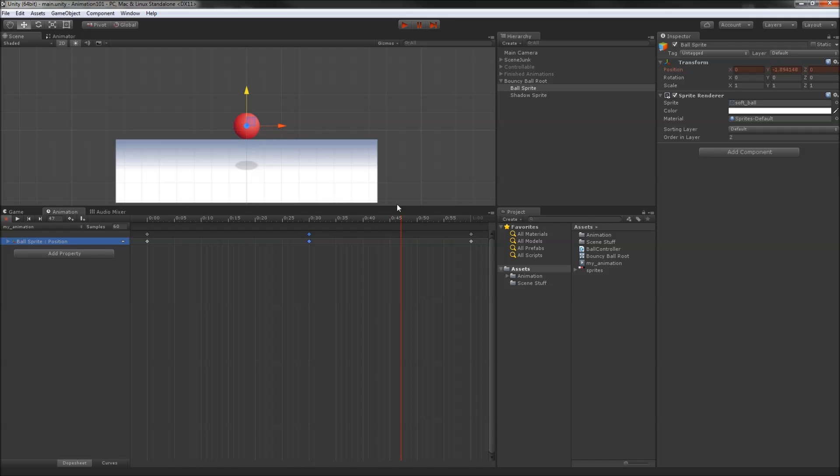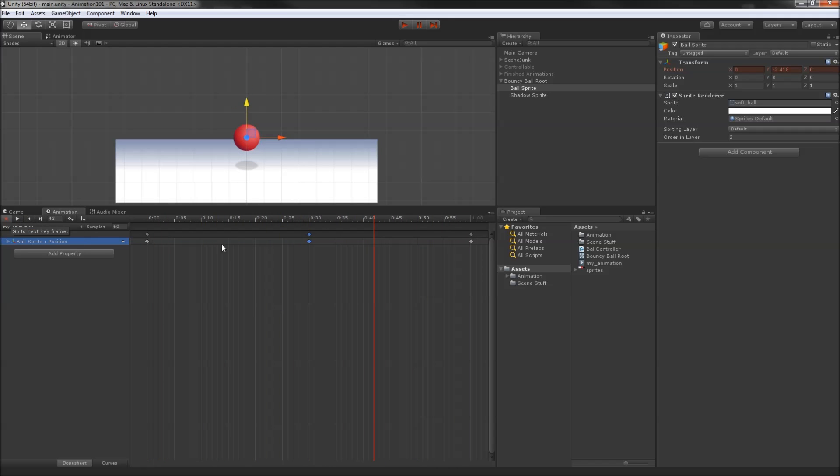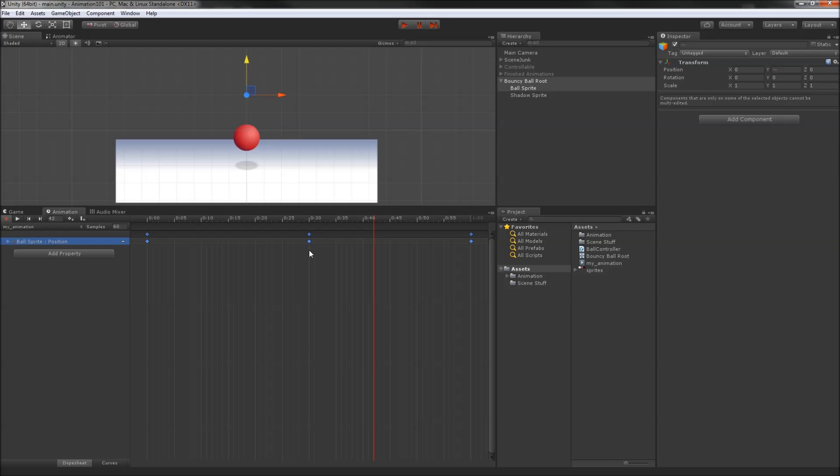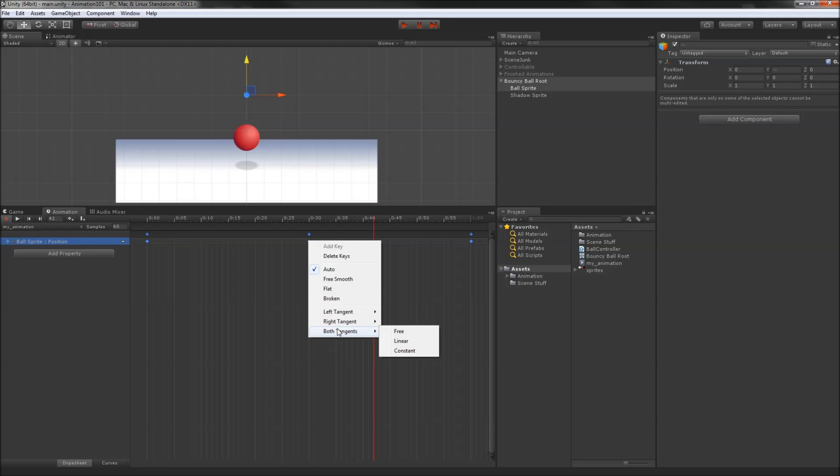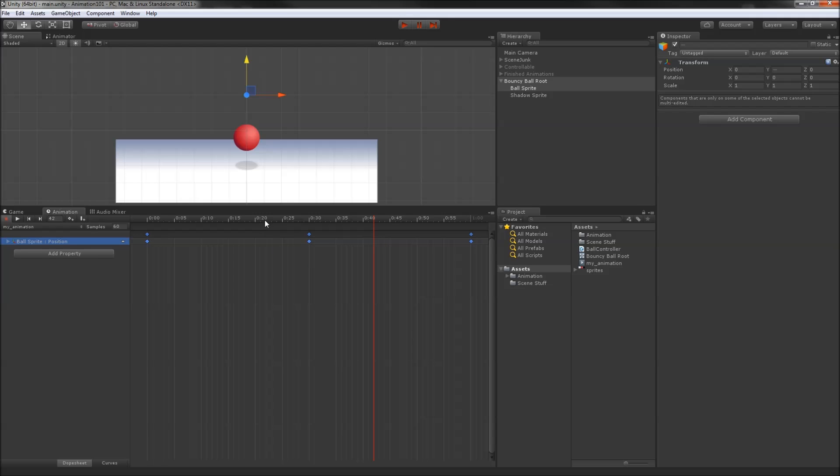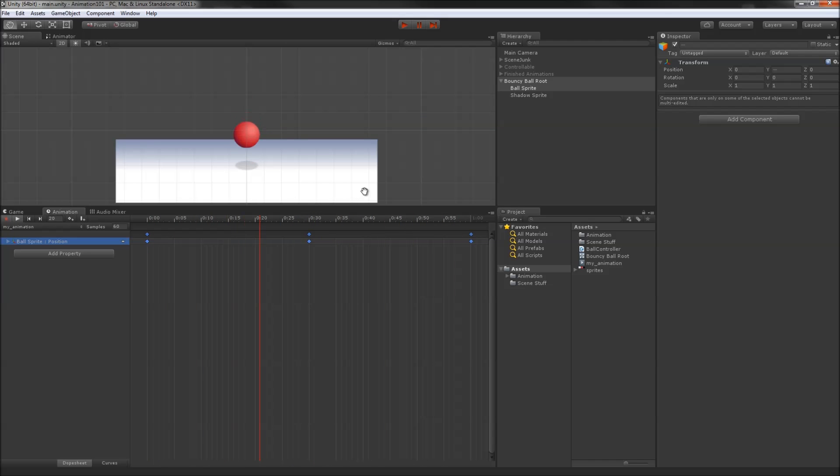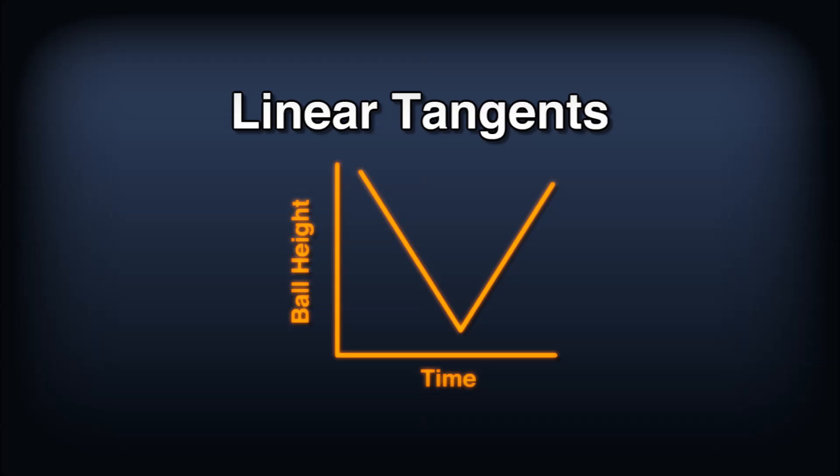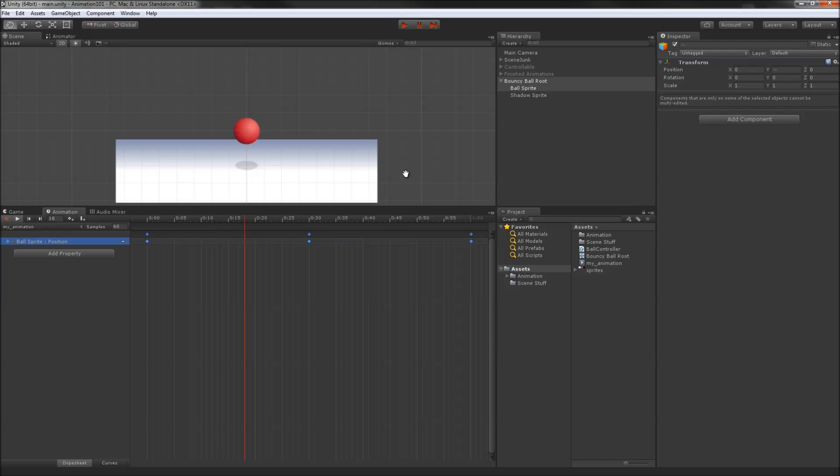You'll notice that the default interpolation isn't quite linear. The default setting for keys is actually auto, which does its best to get a smooth and continuous playback. In our case, we actually want to avoid this smoothing, so we'll highlight all of our keyframes, right-click on any of them, and set both tangents to linear. I'll show off how to get more granular control of interpolation in a minute, but for now just think of it as the difference between this interpolation and this one. You can hit play on the animation window and preview our finished animation now.